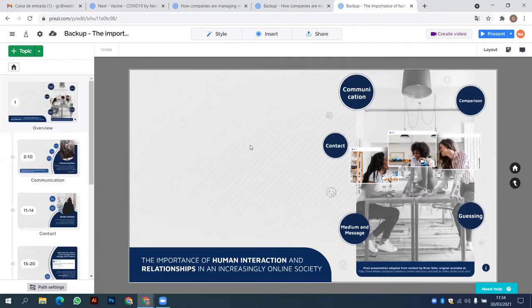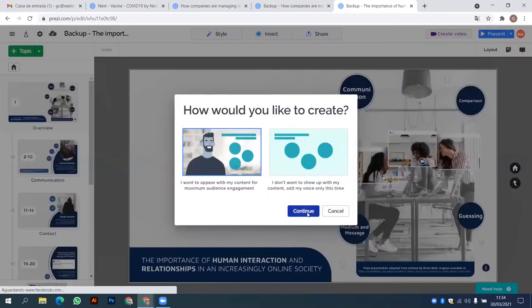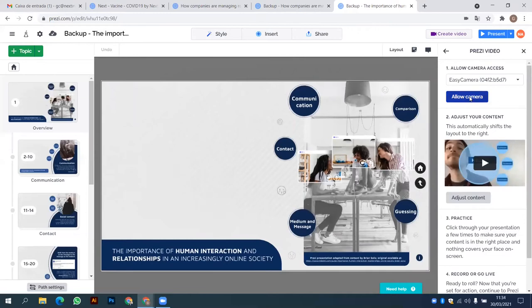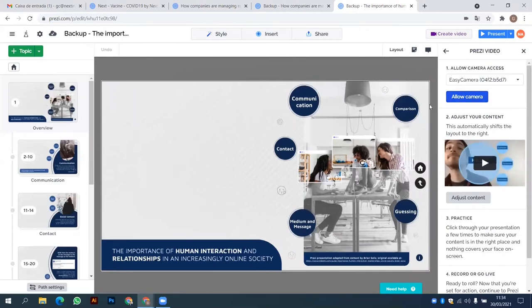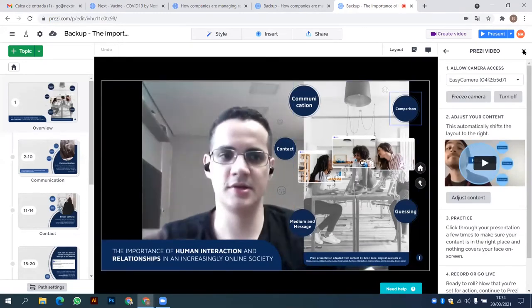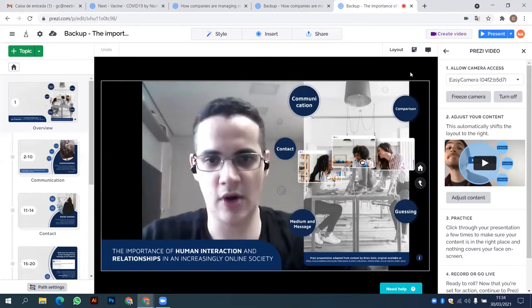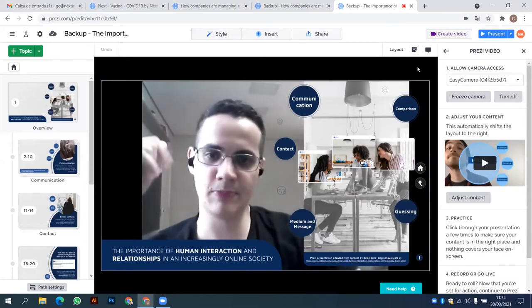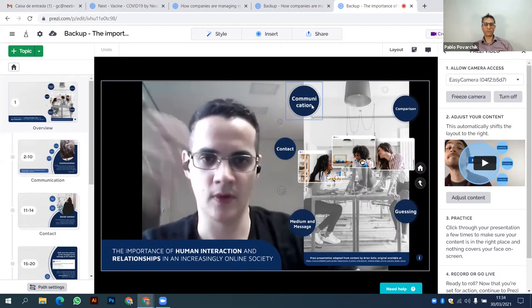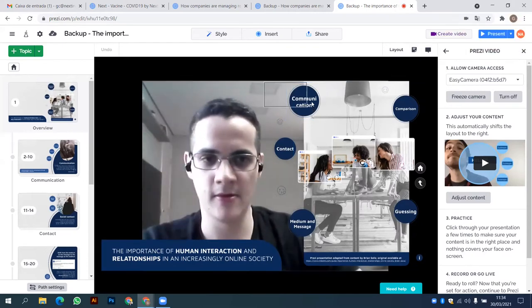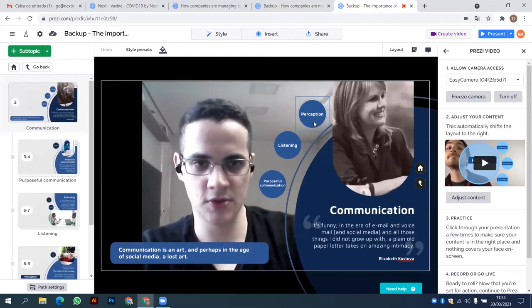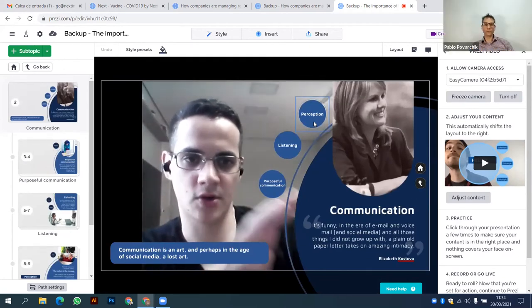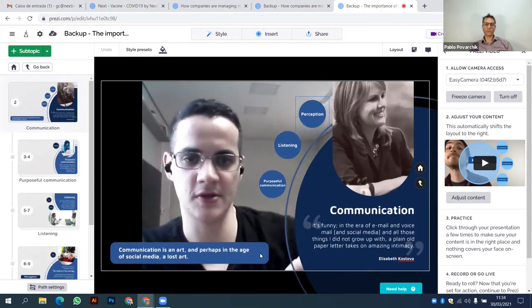I would click on 'Create a Video'. Now we are in the version designed specifically for Prezi video use. I click 'Create Video' and allow my camera. And you can clearly see the difference — now I have this free space to gesticulate, to use the screen, and all the content is organized on one side of the screen.